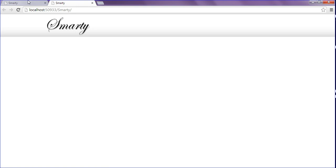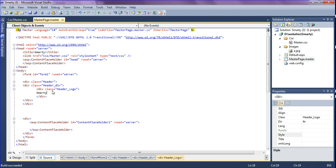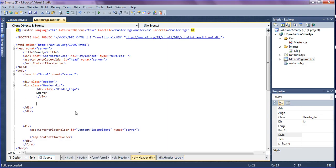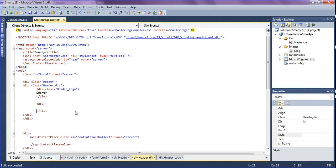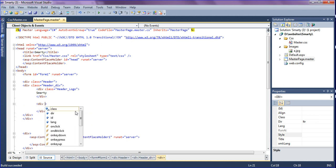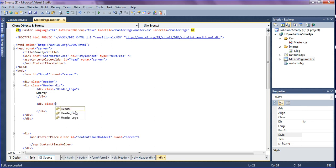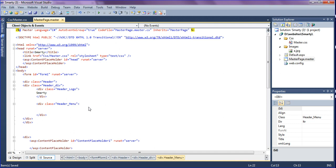I got the smarty logo. If you want to create the menus on the right side, create a div and name the class as 'header menu'.